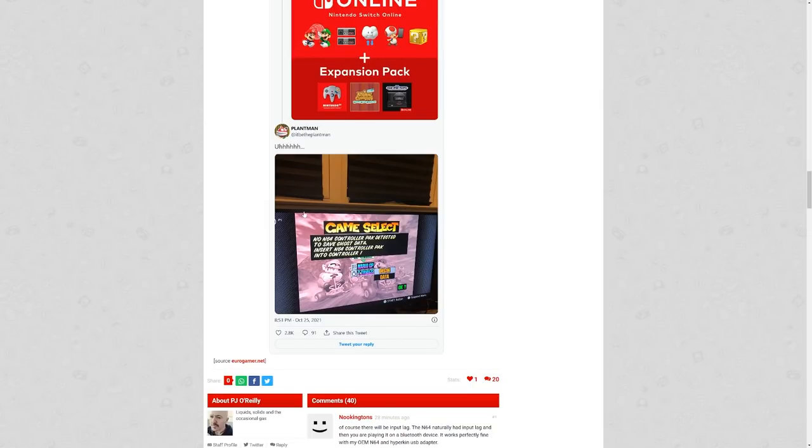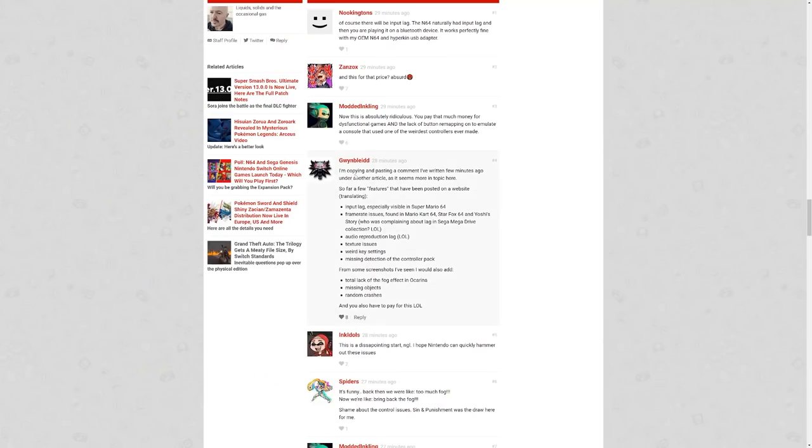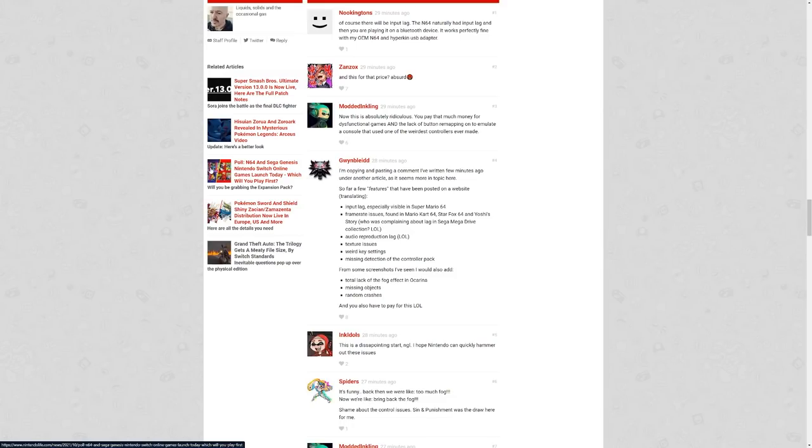And then here's Nintendo advertising the expansion pack, of course, and then someone responding showing the N64 controller pack issue. So this person here, Gwyn Bleed Down, in the comments noted some things. I'm copying and pasting a comment I've written a few minutes ago under another article that seems more in topic here. So far, a few features that have been posted on our website: input lag, especially visible in Super Mario 64, frame rate issues found in Mario Kart 64, Star Fox 64, Yoshi Story.